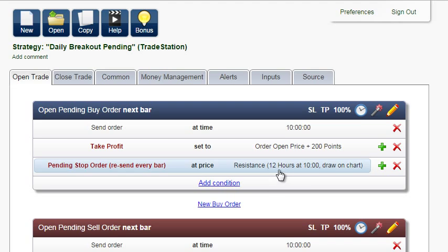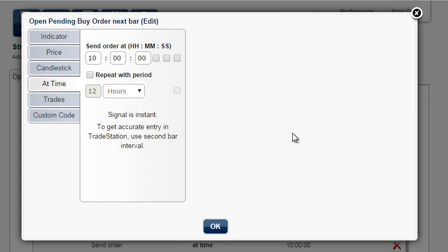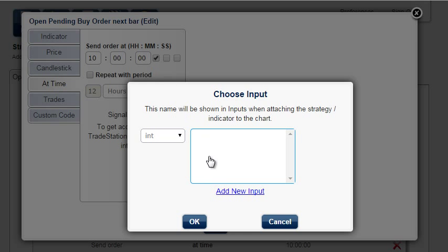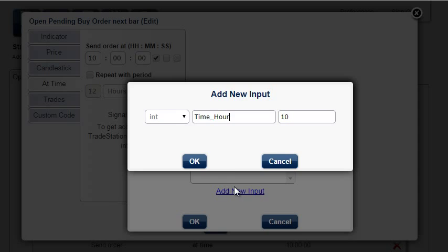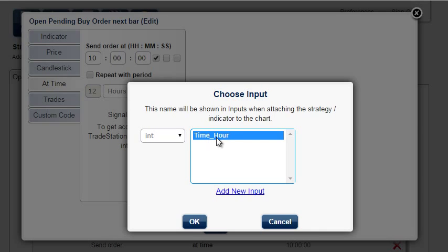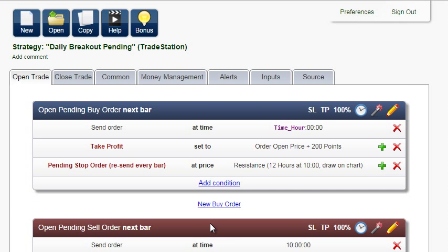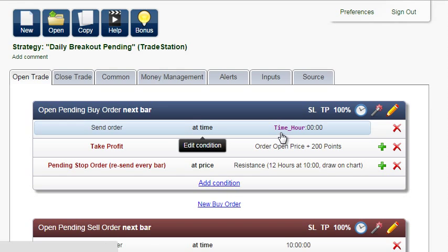The first input should be at the time when pending orders are placed. Edit the condition and check the checkbox titled 'Add to Inputs'. Add a new input — we will leave the suggested name — and it appears in the list of appropriate inputs. The number 10 has been replaced by the input name in violet.